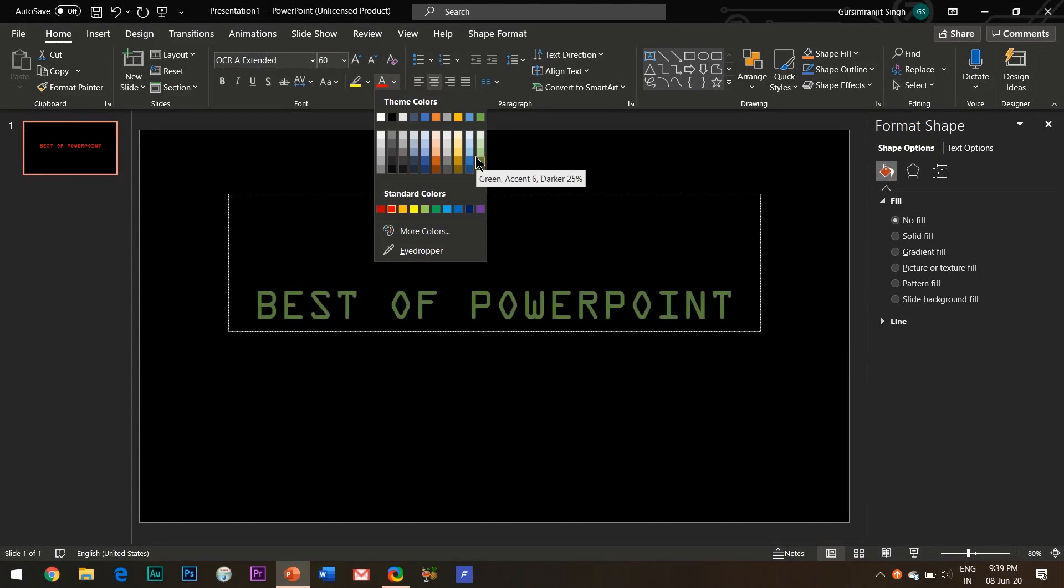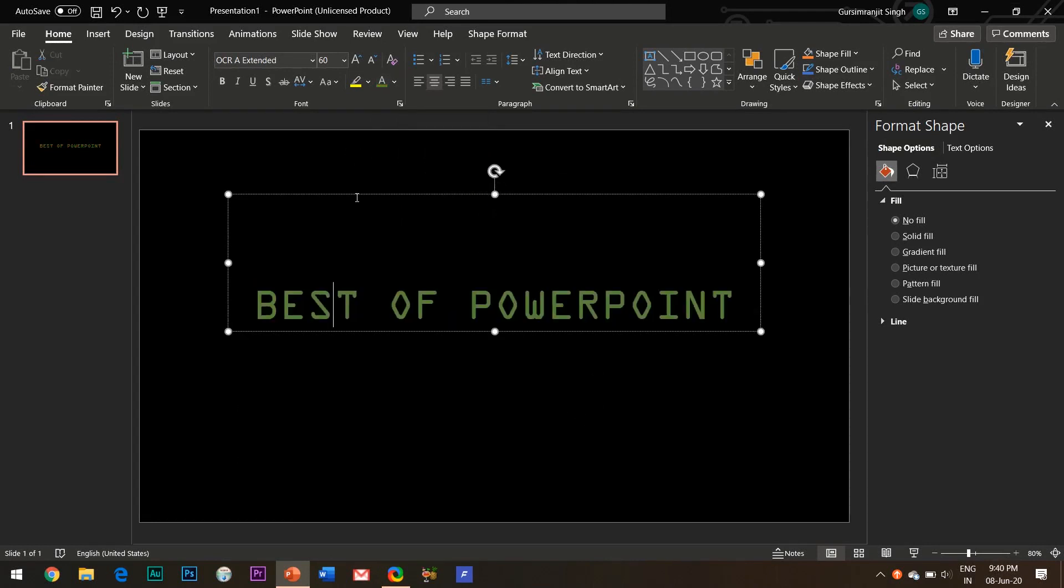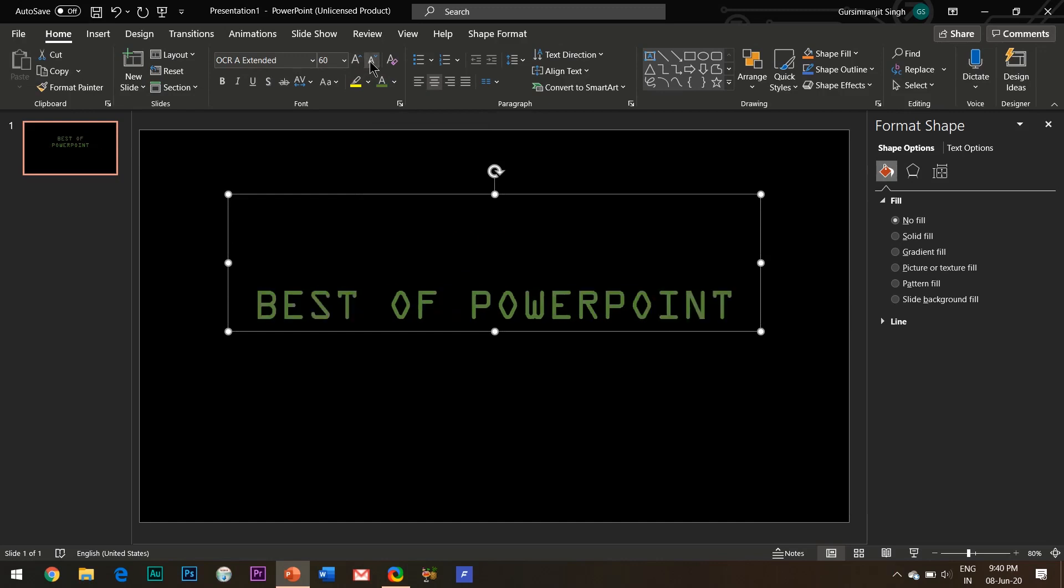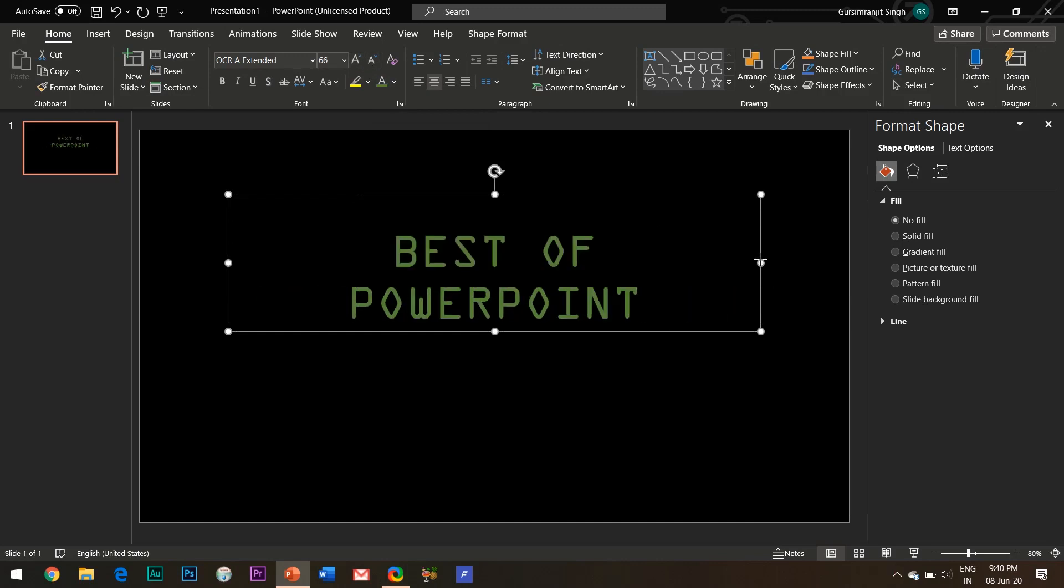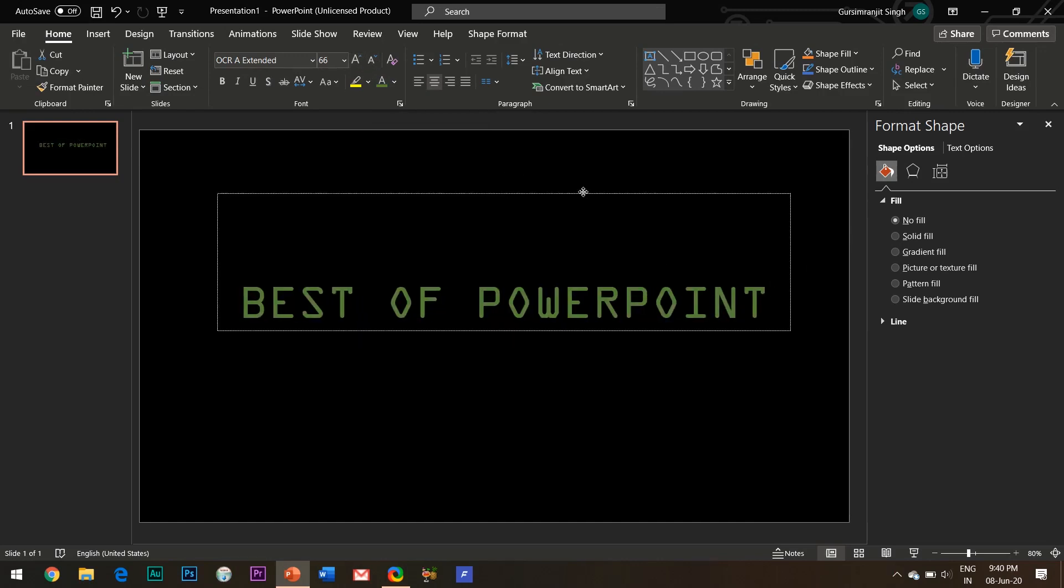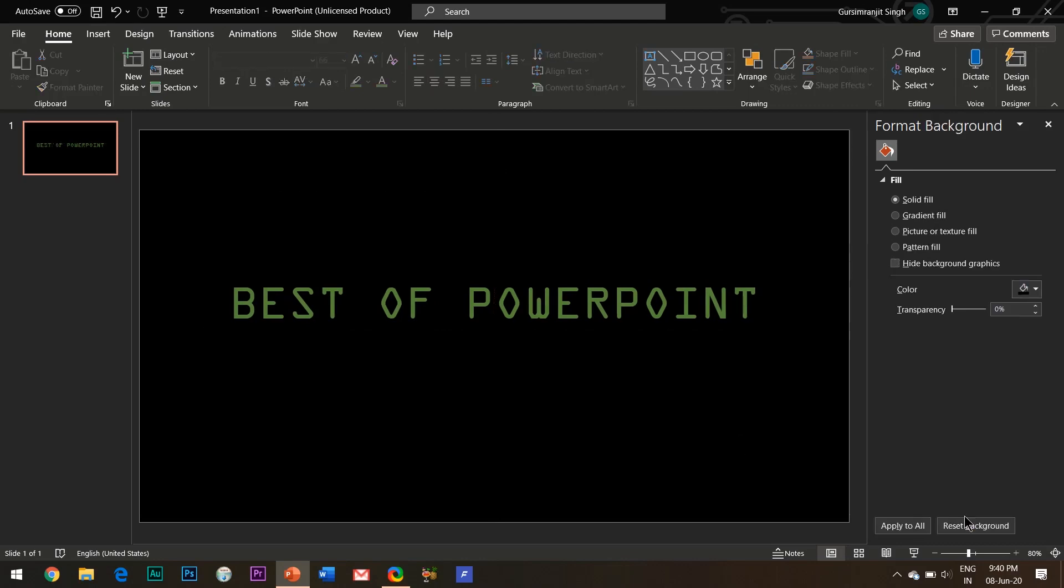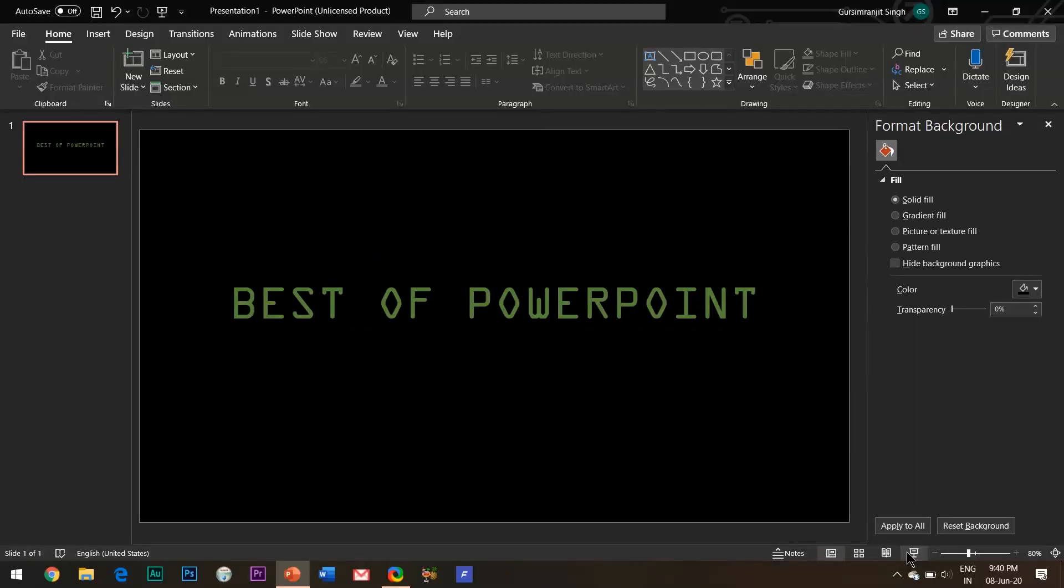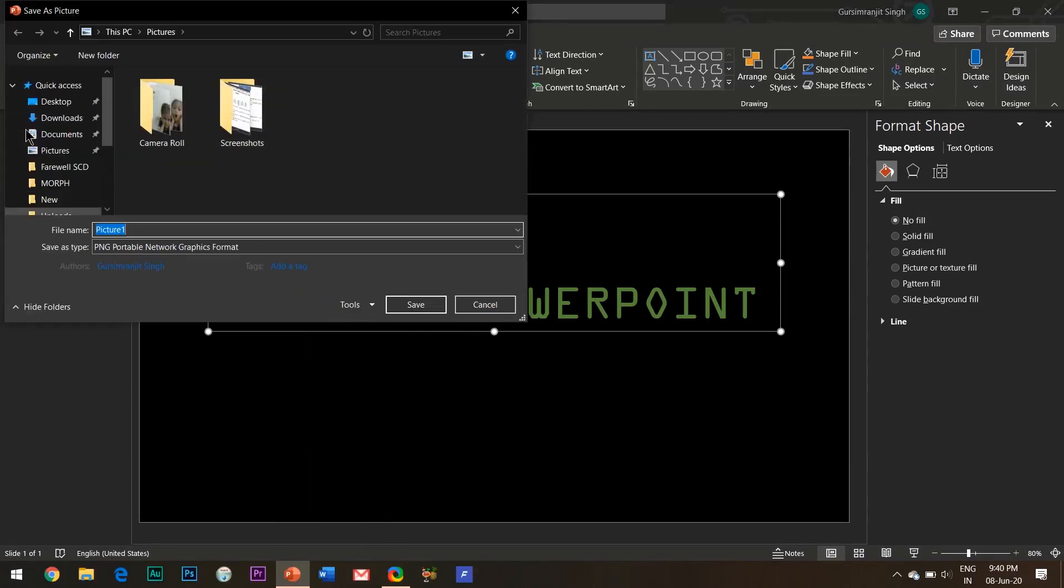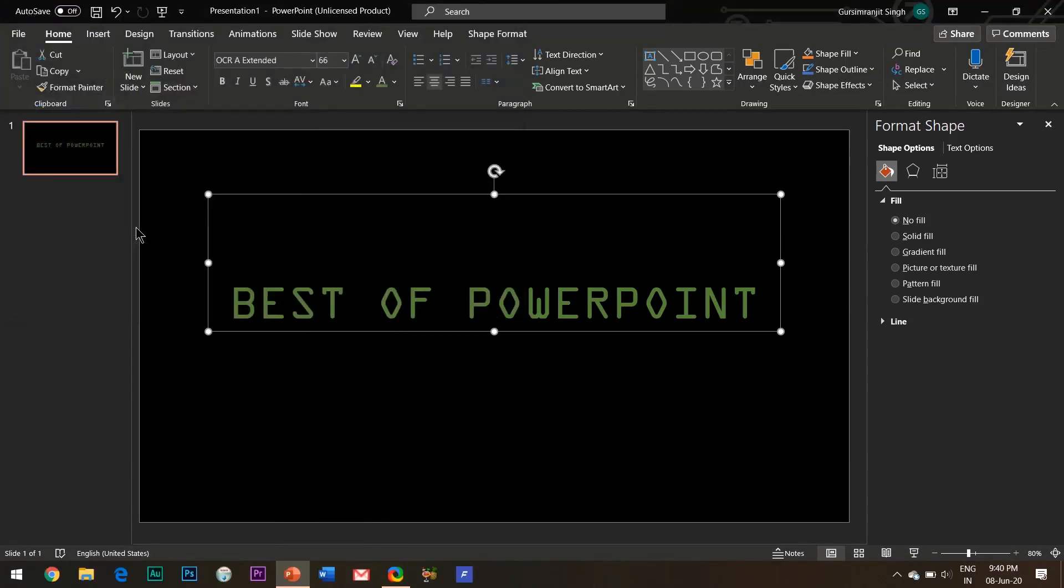I will provide the link in the description box below. Let me change the text color to green, and now what I will do is right-click the text box and select save as picture and save it in your system.